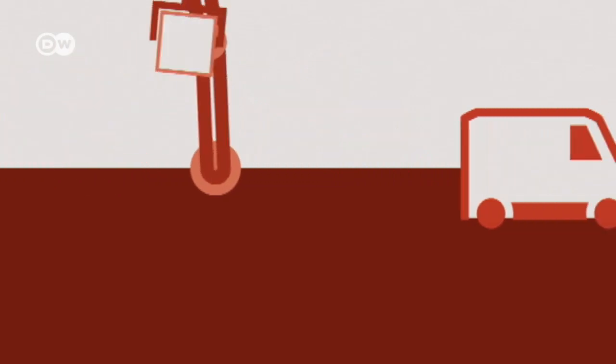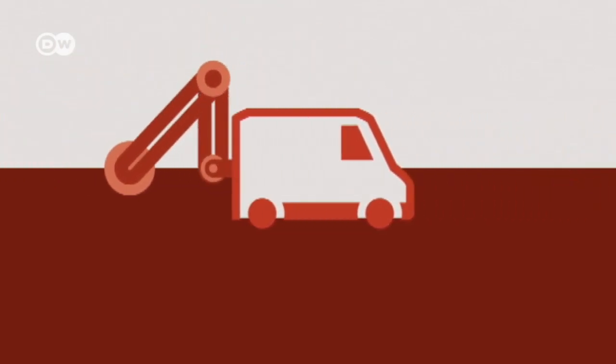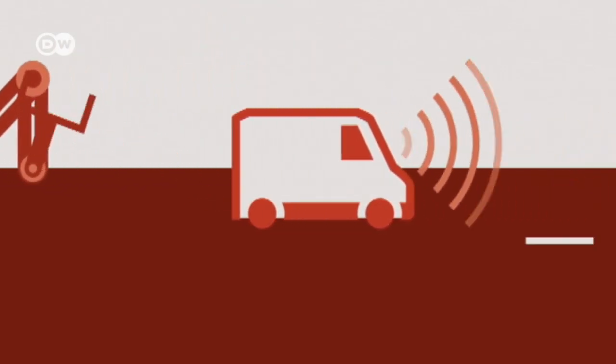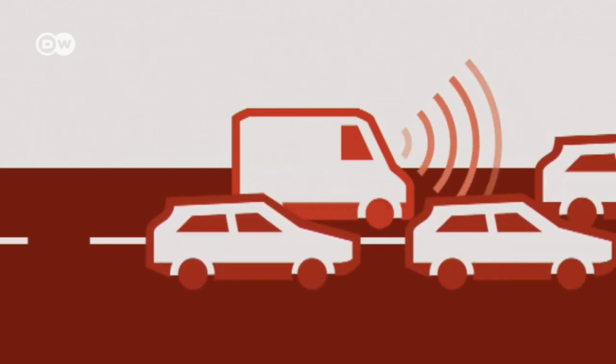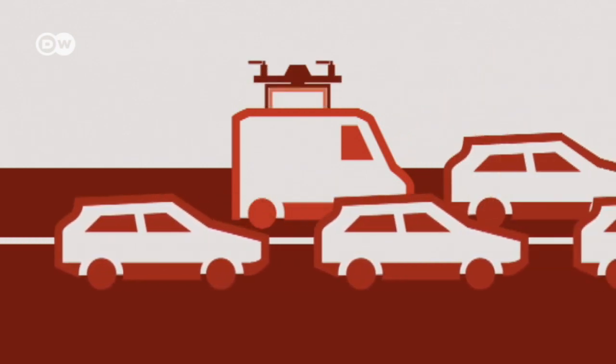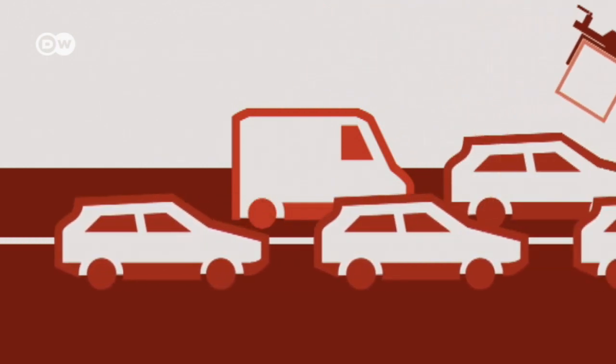Products will be packed onto self-driving delivery trucks. Computers will be able to detect heavy traffic, allowing drones to take over transportation when needed.